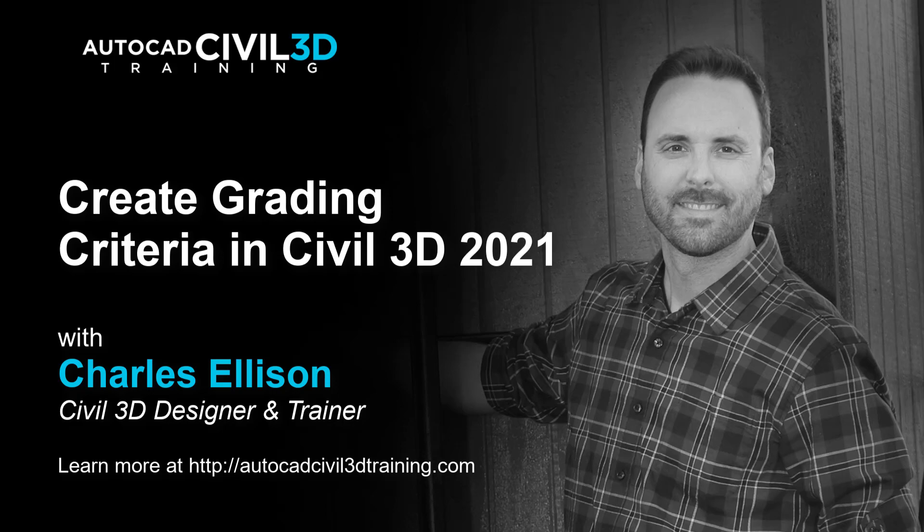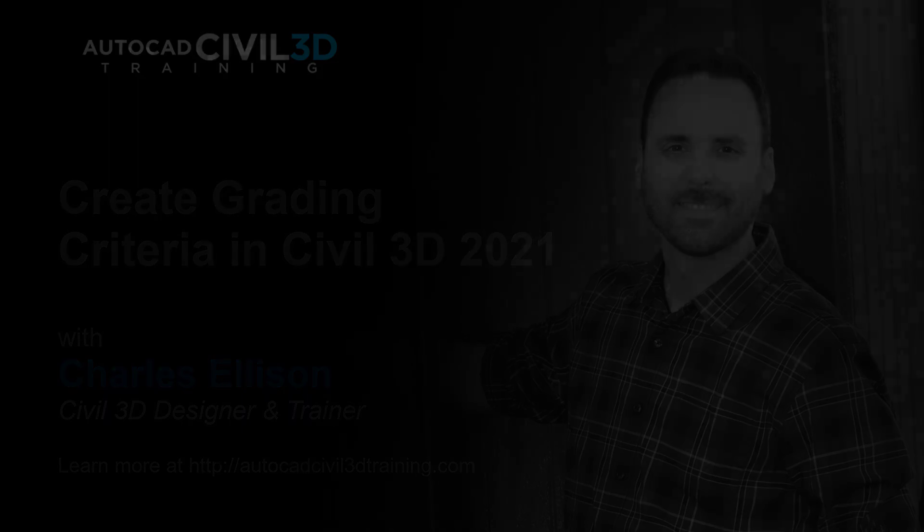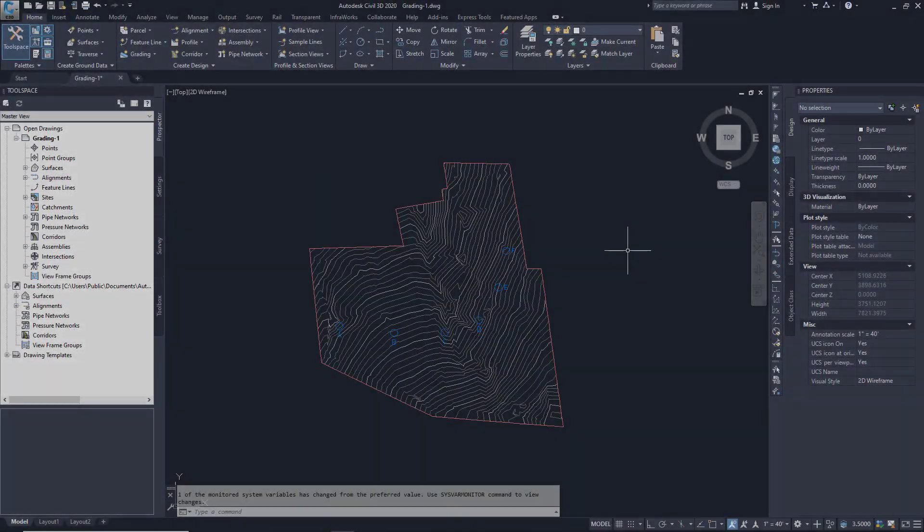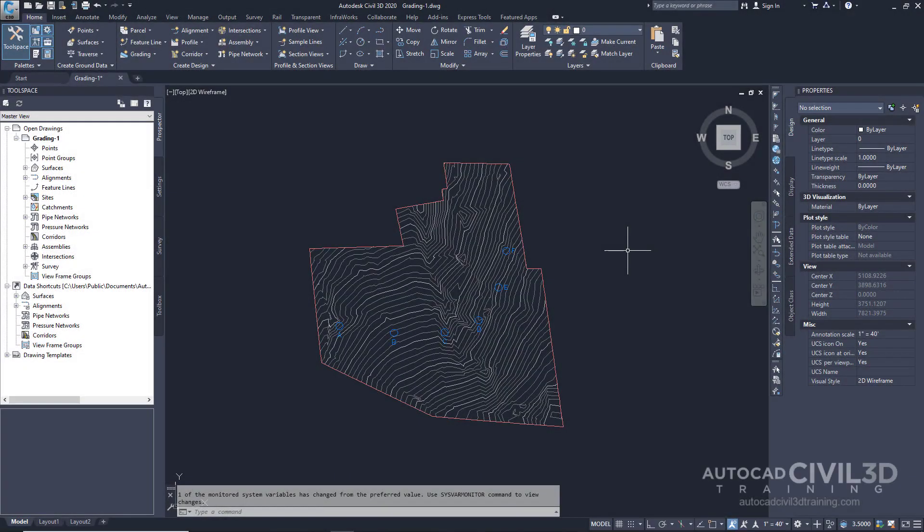Today we'll be learning about creating grading criteria in Civil 3D. Let's get started. In this exercise, you'll create a grading criteria set for a ditch grading, then create three criteria in the set.